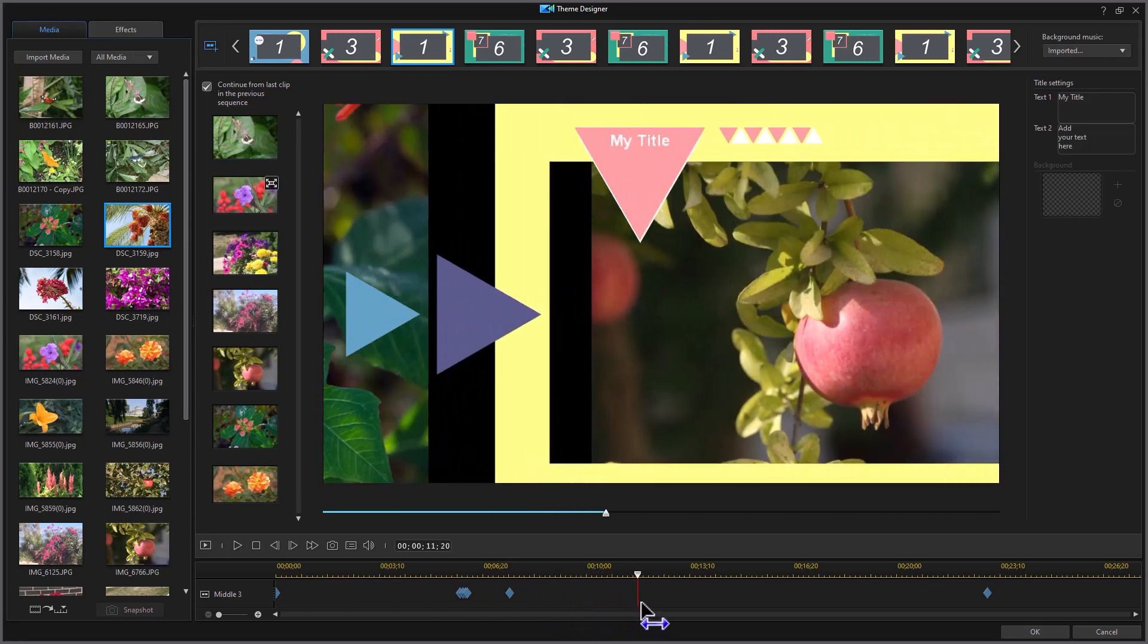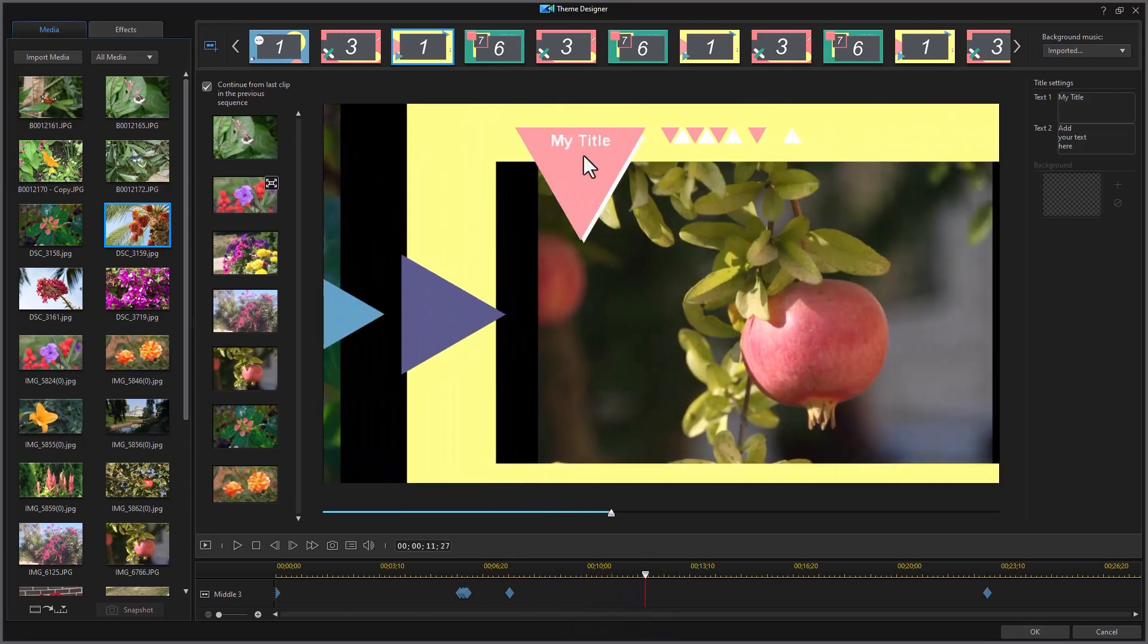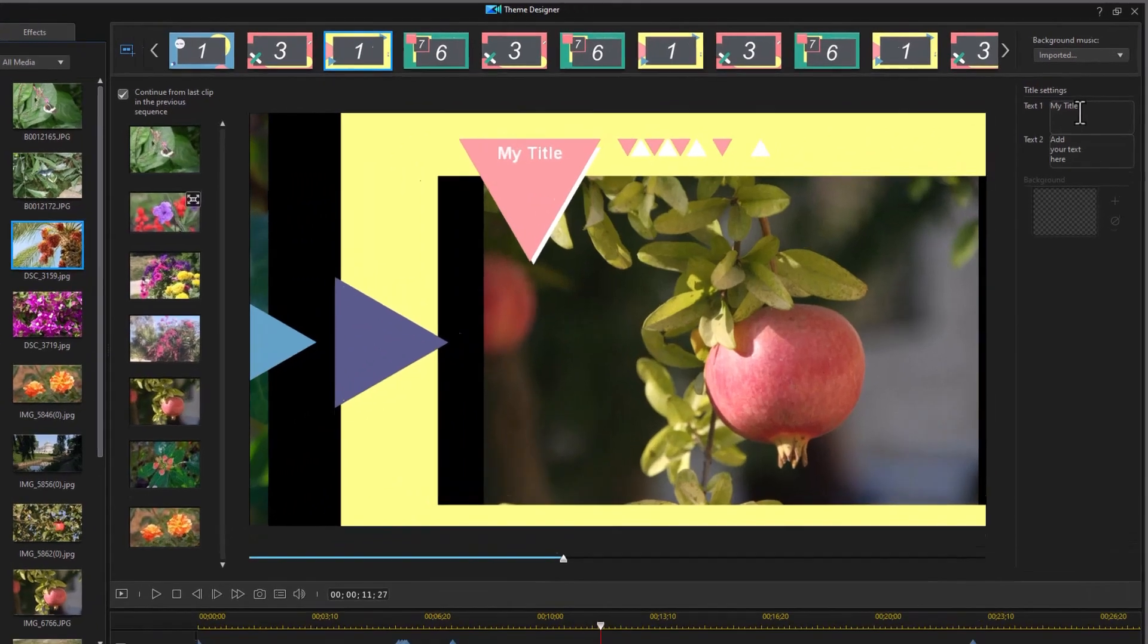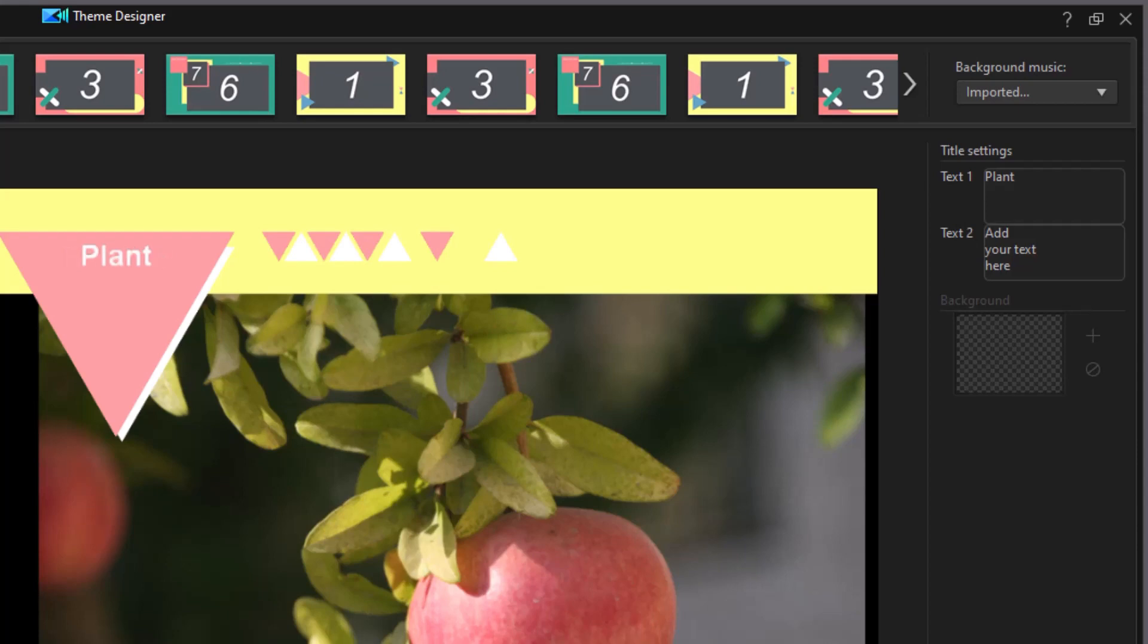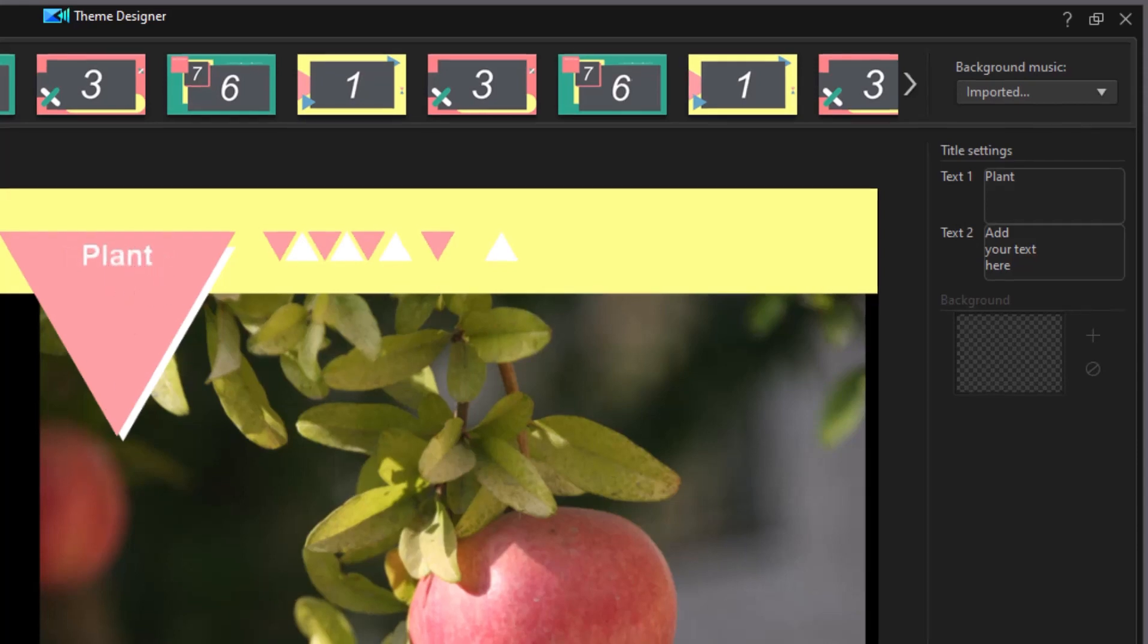Now here's one, and it says my title. So that corresponds to text number one. If I type over it, it will refresh, and here is my title on this one.